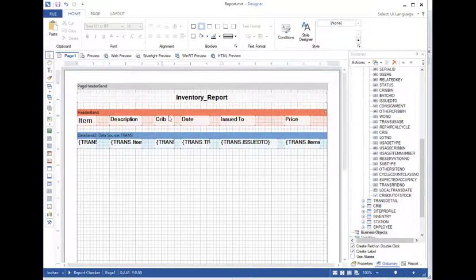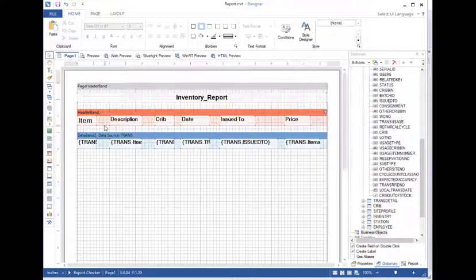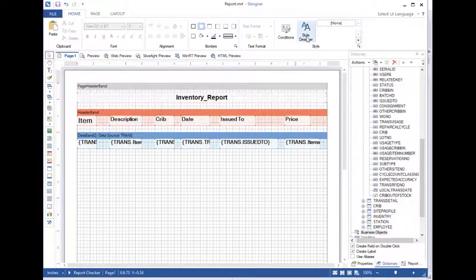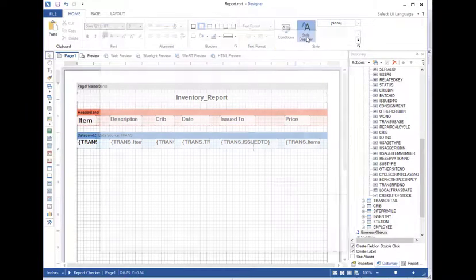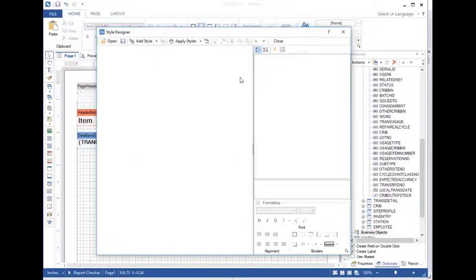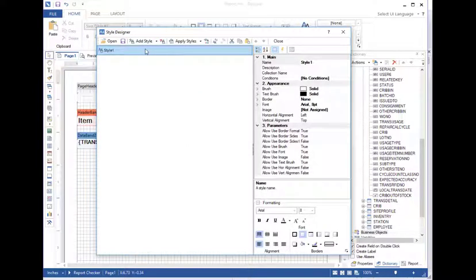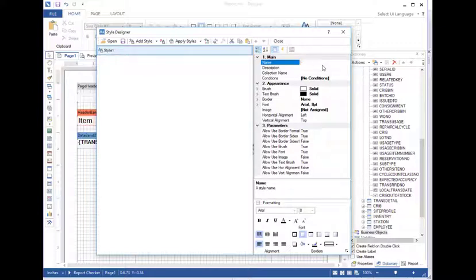Now I can do that one by one, but something that's a little bit easier that I think can help save some time is to actually create a style. So I'm going to come up here to my style designer, and we are going to go to add style component. We'll give this a name. It went ahead and called it style one, but we'll call this one header.